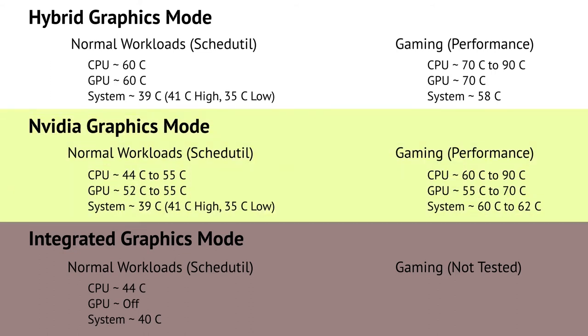In Nvidia graphics mode, which is the dedicated graphics mode, I seem to be getting better thermal performance during normal workloads. The CPU is between 44 degrees to 55 degrees and the GPU is between 52 to 55 degrees. You'll notice that there's about a 5 degree difference here. The system temperature remains the same. We're looking at around 39 degrees. Gaming in the Nvidia graphics mode is just about the same in the hybrid graphics mode. You'll see that the CPU hovers between 60 degrees to 90 degrees, the GPU from 55 degrees to 70 degrees, and the system stays around 60 degrees to 62 degrees.